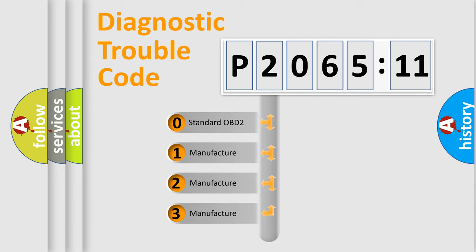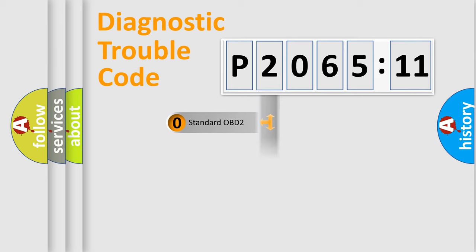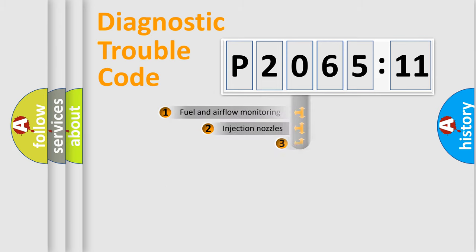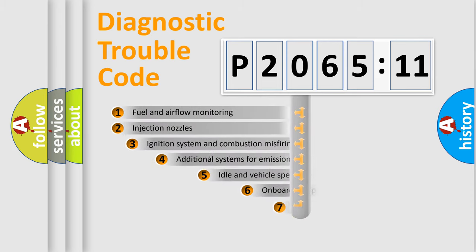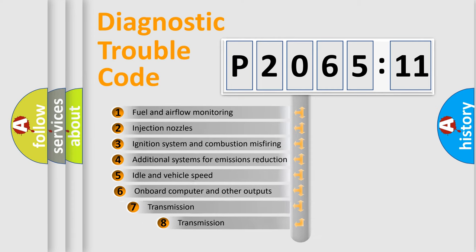If the second character is expressed as zero, it is a standardized error. In the case of numbers 1, 2, or 3, it is a more precise expression of the car-specific error.